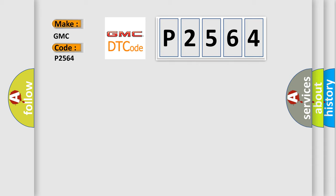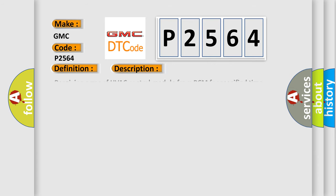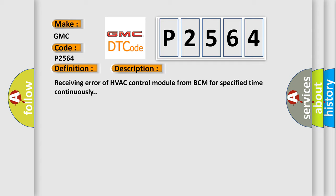The basic definition is Lost communication with BCM. And now this is a short description of this DTC code: Receiving error of HVAC control module from BCM for specified time continuously.